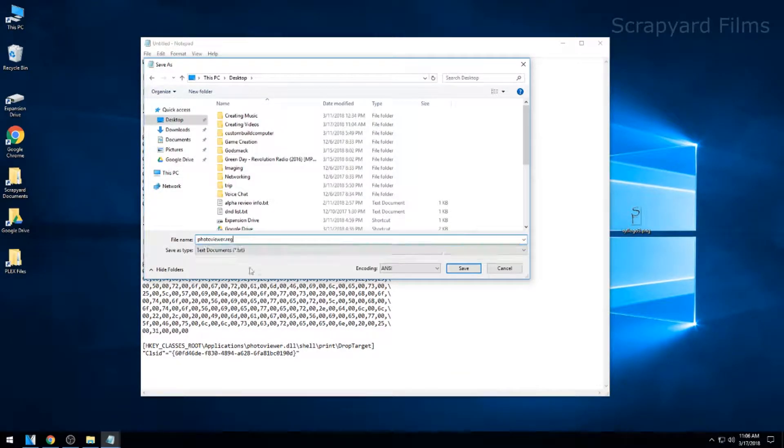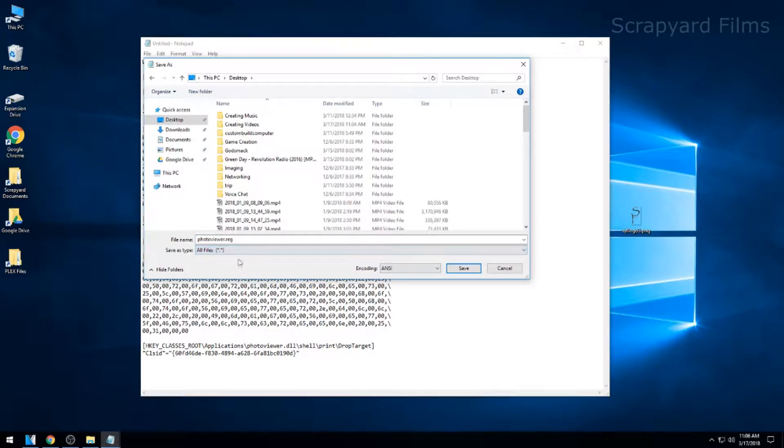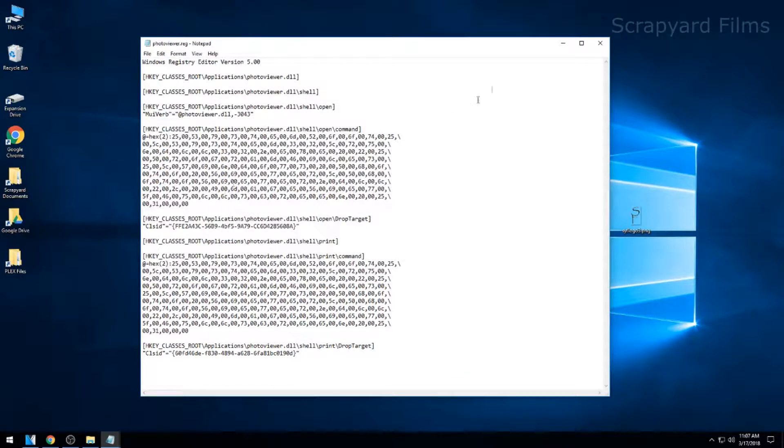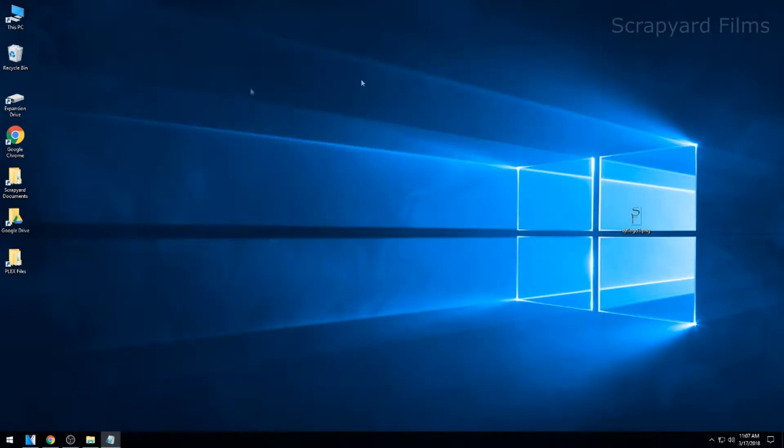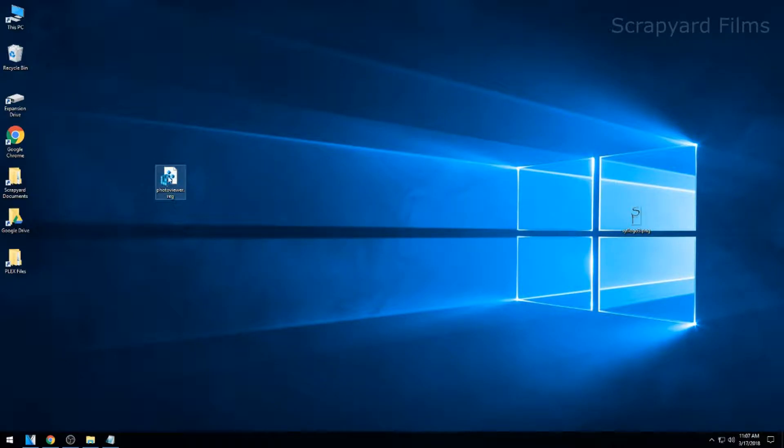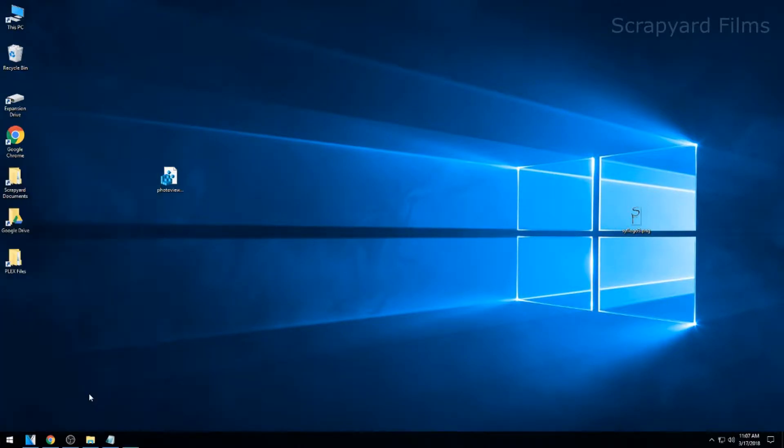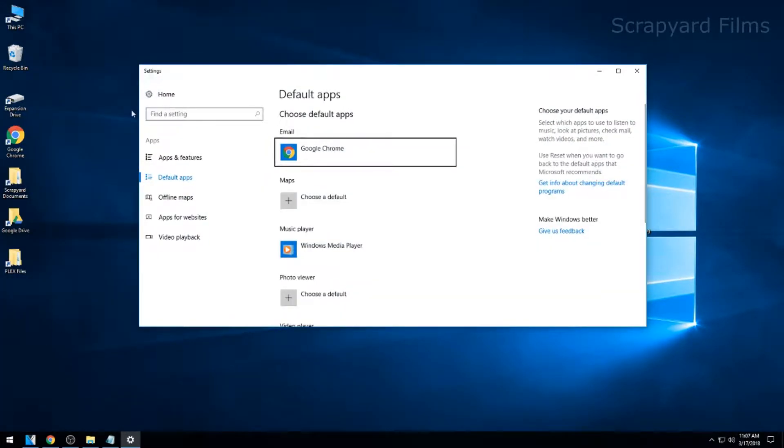You have to change this to All Files and then make sure this has dot reg at the end of it. Once you save it, I already have one down there so it replaced it, but it'll look like this. Once you have done that, you can also verify this works by opening your default settings.